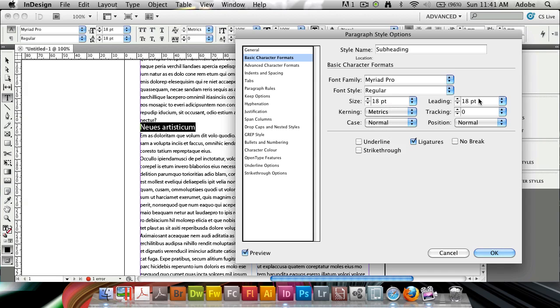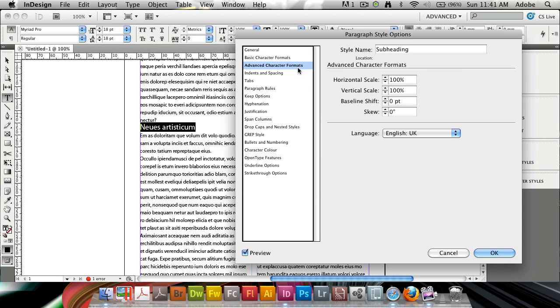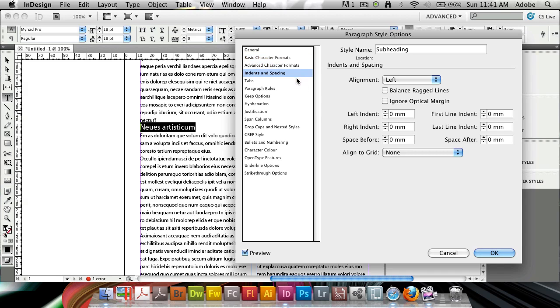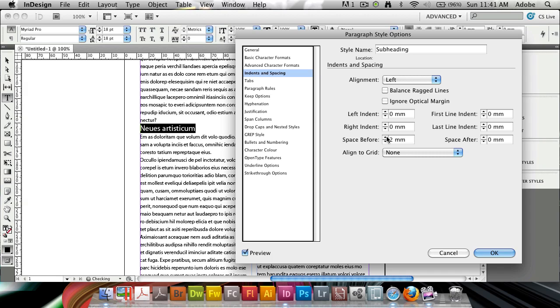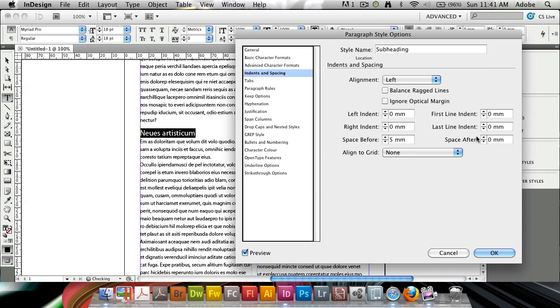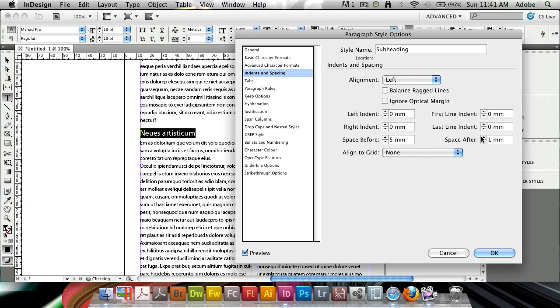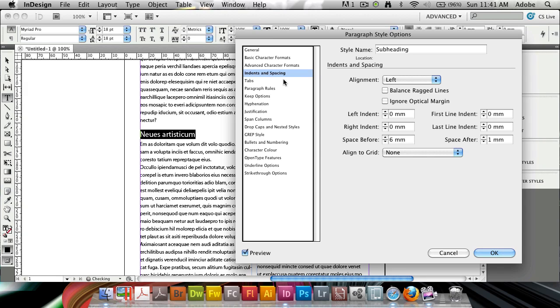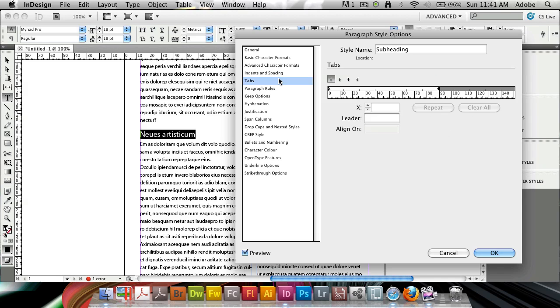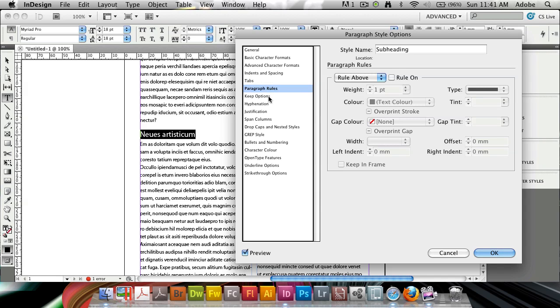I'm going to do the basic character formats. I'm going to make the text a bit larger. Let's say about 18. And we can go down here. I want some indents here. I want some space before, and I want a slight bit of space afterwards. We don't need to mess with the tabs, but once we get here to the paragraph rules, this is where we're going to stop for a while. This is where all the magic will happen.